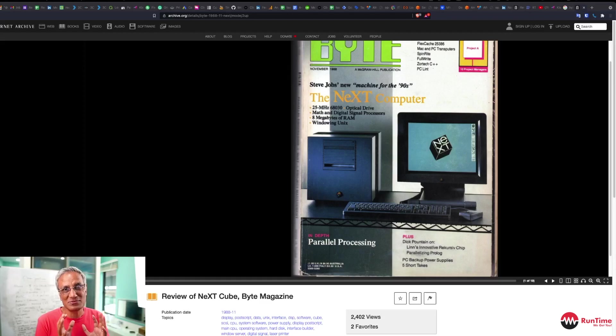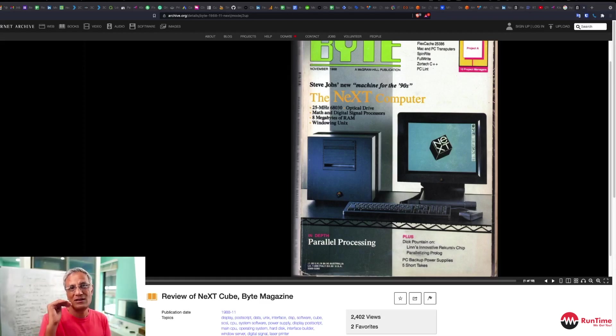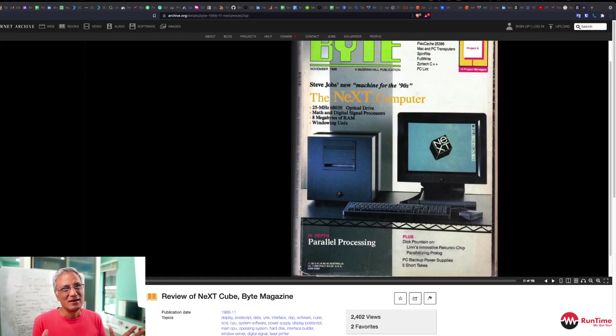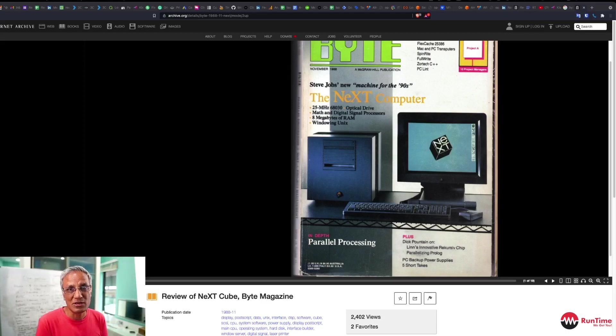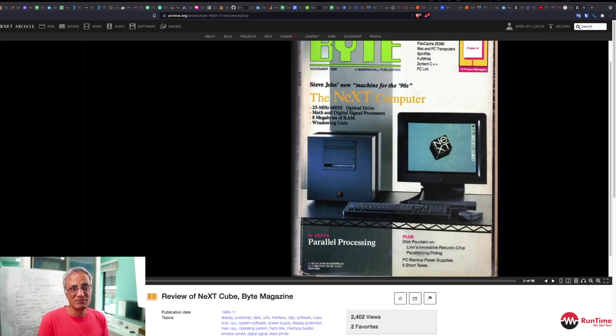Now remember, this was a time when Windows was just DOS with a graphical user interface on top of that, which was not a pre-emptive operating system, unlike this particular system, which was POSIX Unix compliant. So today I'm going to explore a little bit about this NeXTCube.